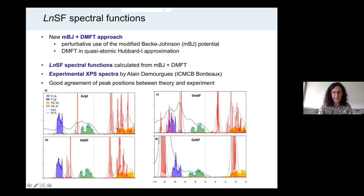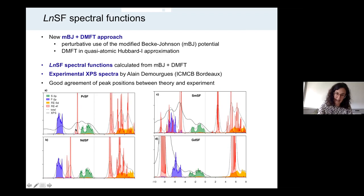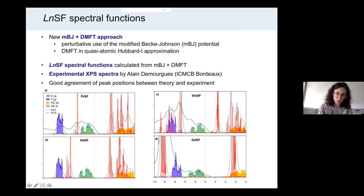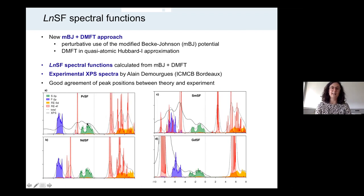Here you can see in the plots the calculated spectral functions for praseodymium fluorosulfide, neodymium fluorosulfide, samarium fluorosulfide, and gadolinium fluorosulfide. In red are the rare earth 4f states. Due to the strong Coulomb interaction considered in DMFT, the f states are split into lower and upper Hubbard bands with the Mott gap in between. We further have the fluorine 2p states in blue, the sulfur 3p states in green, and the rare earth 5d states in orange. The solid black lines represent experimental XPS spectra from my collaborator Alan de Mouque, and the peak positions between theory and experiment agree pretty well.